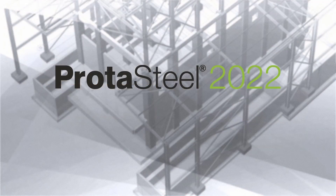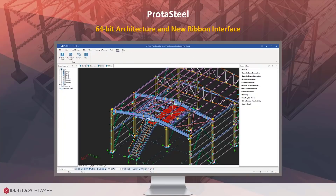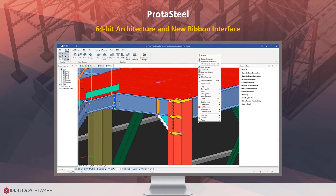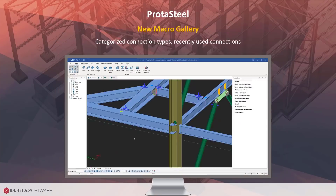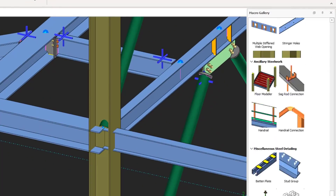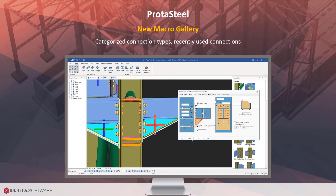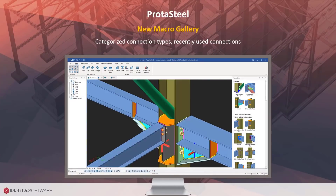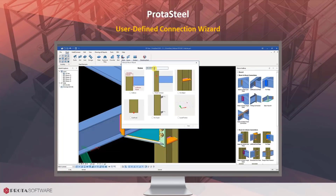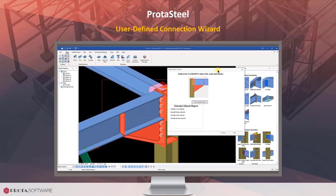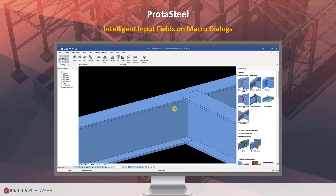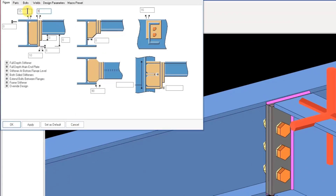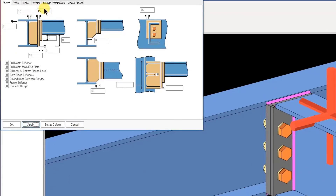ProtoSteel is now even more compatible with usage habits of draftsmen and industry standards with a touch of Proto-expertise on top of it. The new macro gallery makes it a breeze to pick the desired connection type, thanks to its categorized views and self-explanatory large thumbnails. We have now developed a new wizard that will make your life even easier when you want to create user-defined connections.